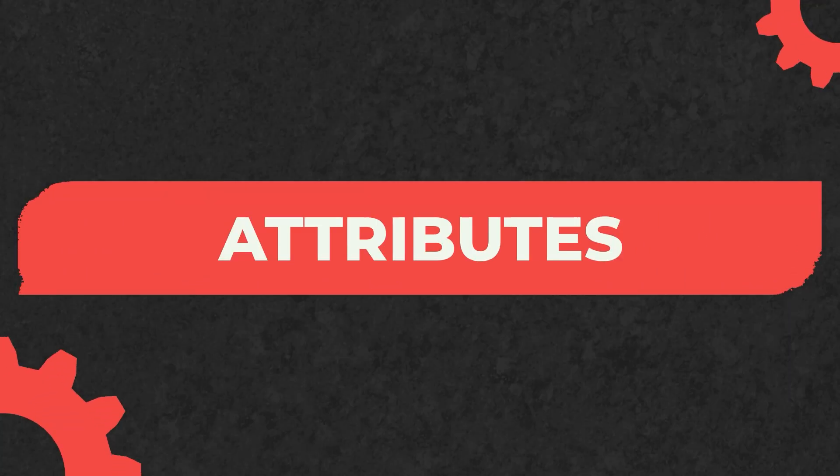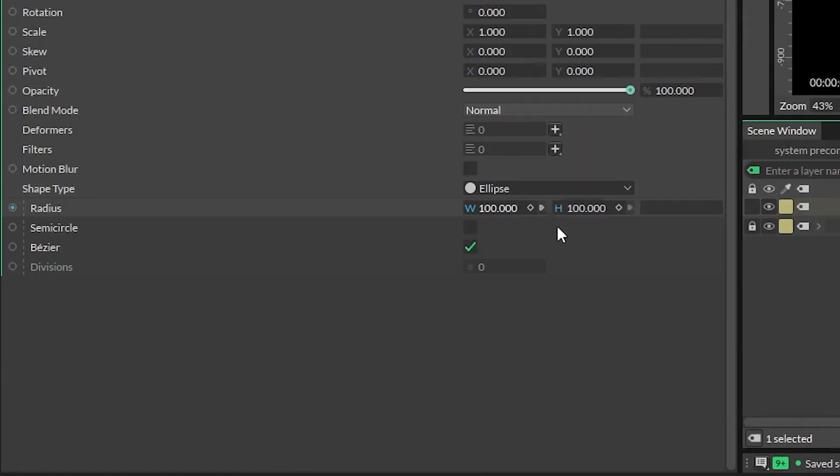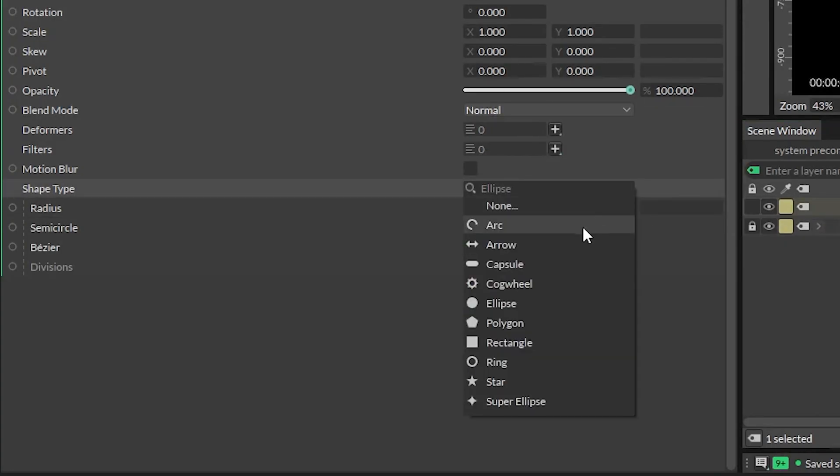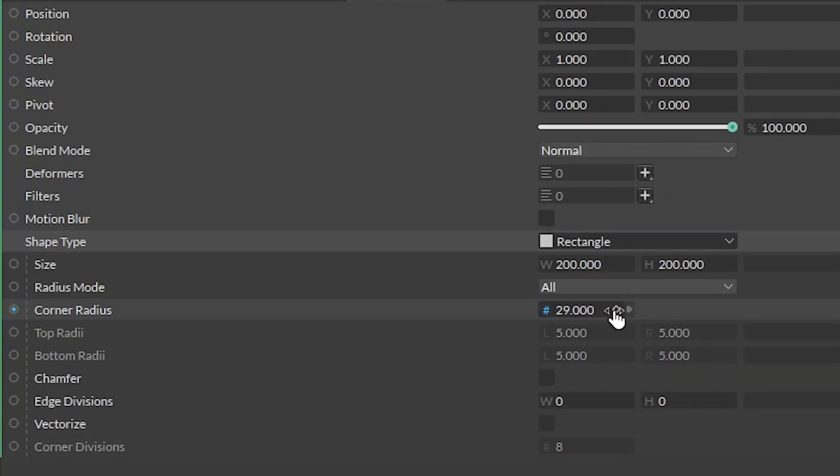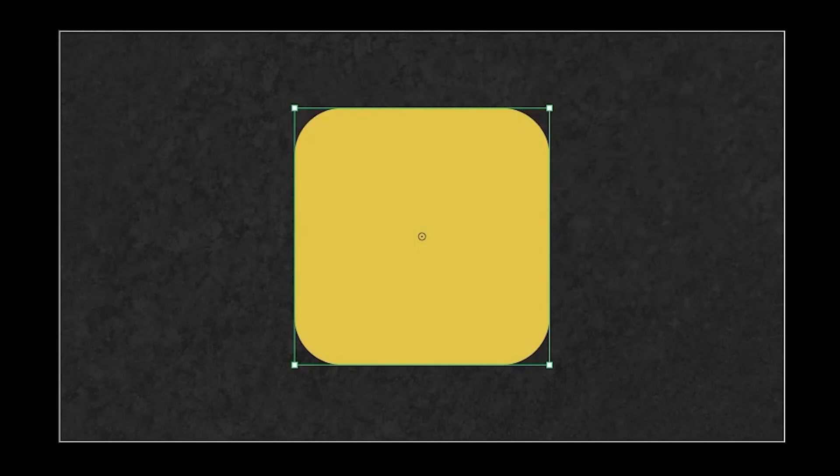All layers have attributes. In this top section are the standard attributes that pretty much everything has. Down here are the shape-specific attributes. Clicked on a circle but wanted a square? Boom! It's a square. Want rounded corners? We got them. Want them chamfered? Go for it.